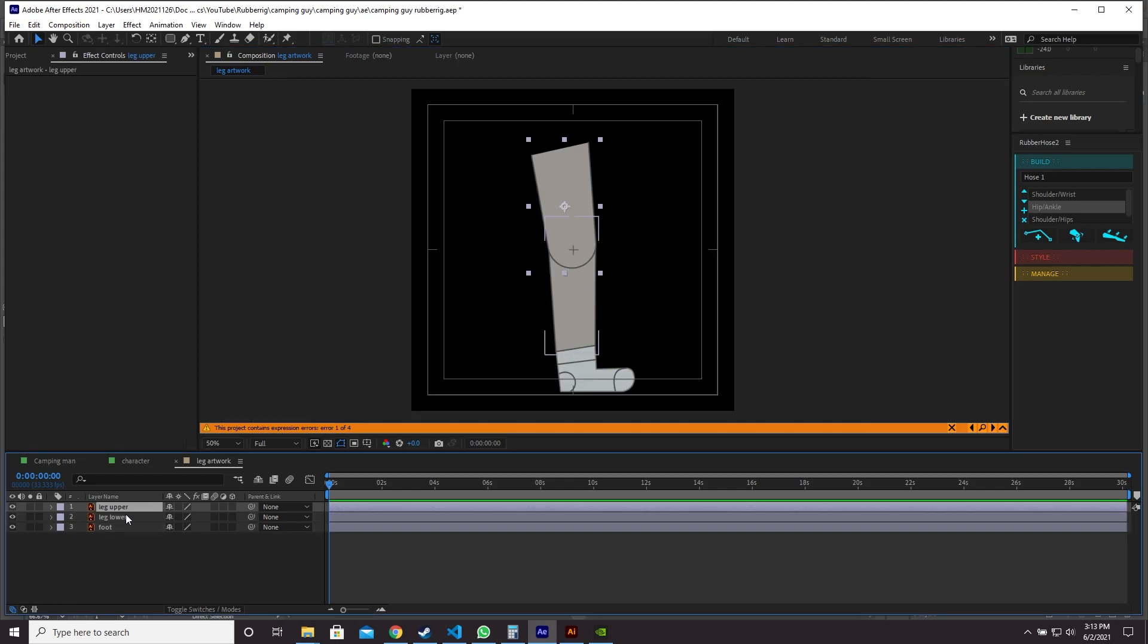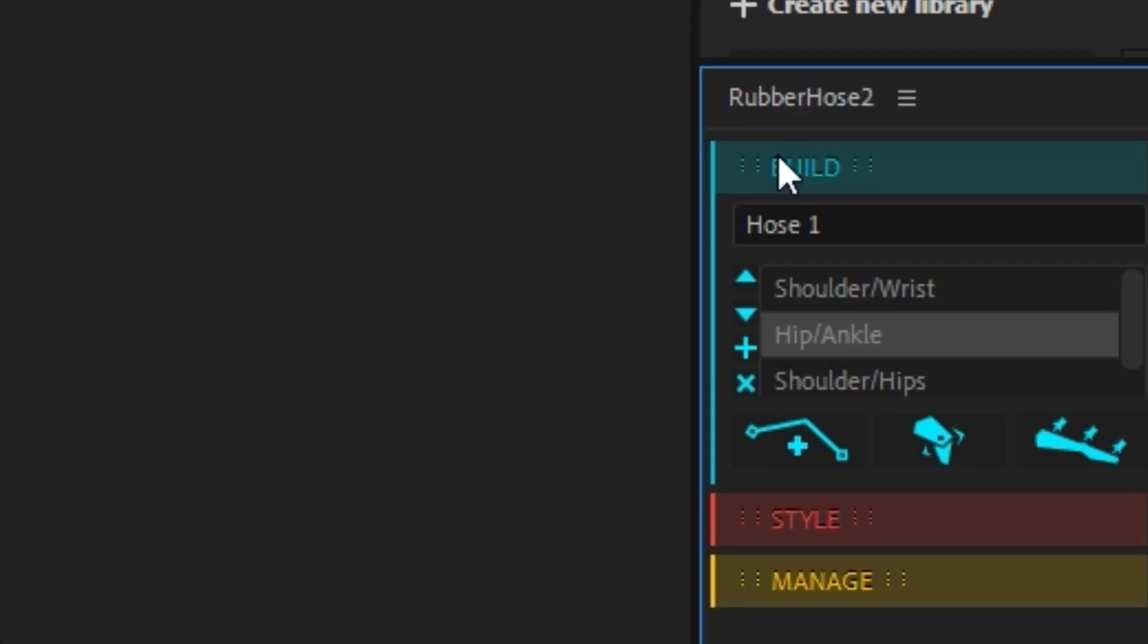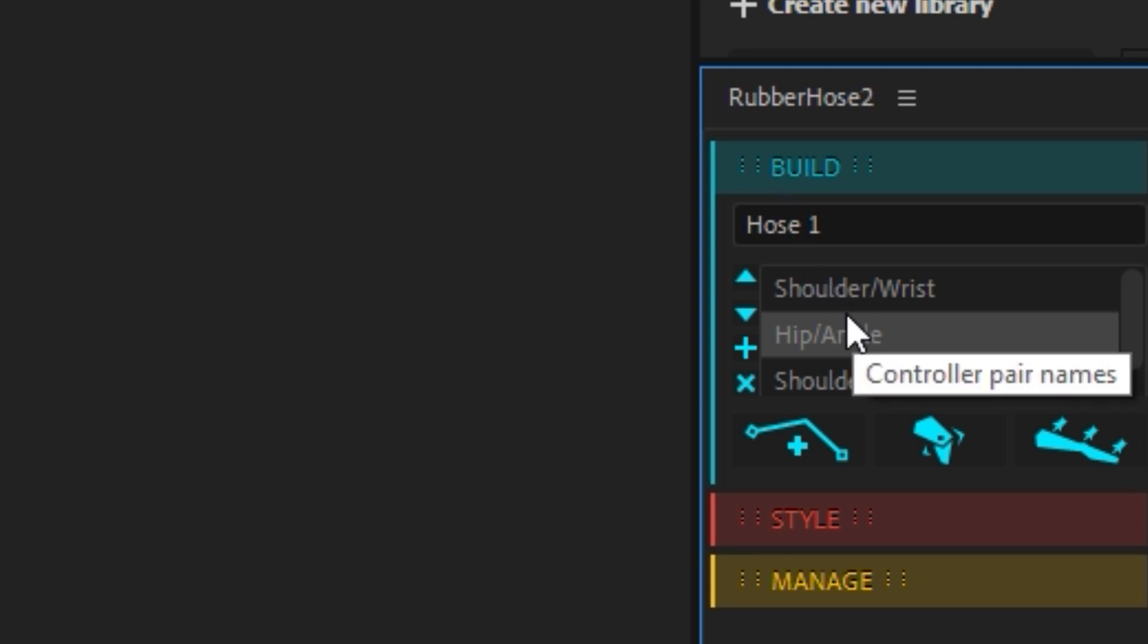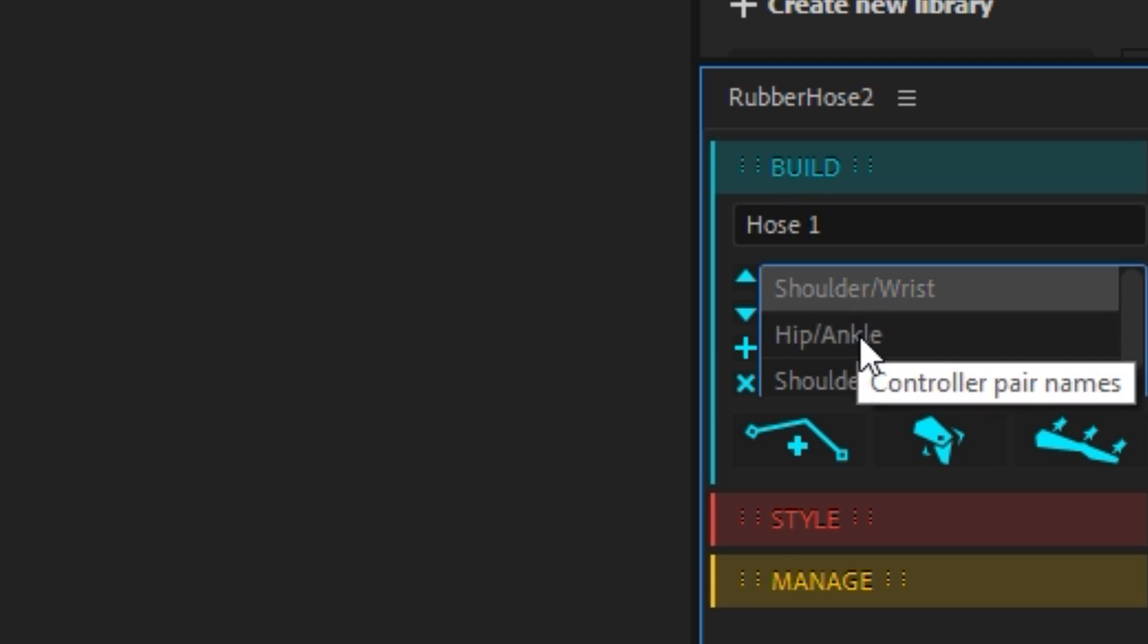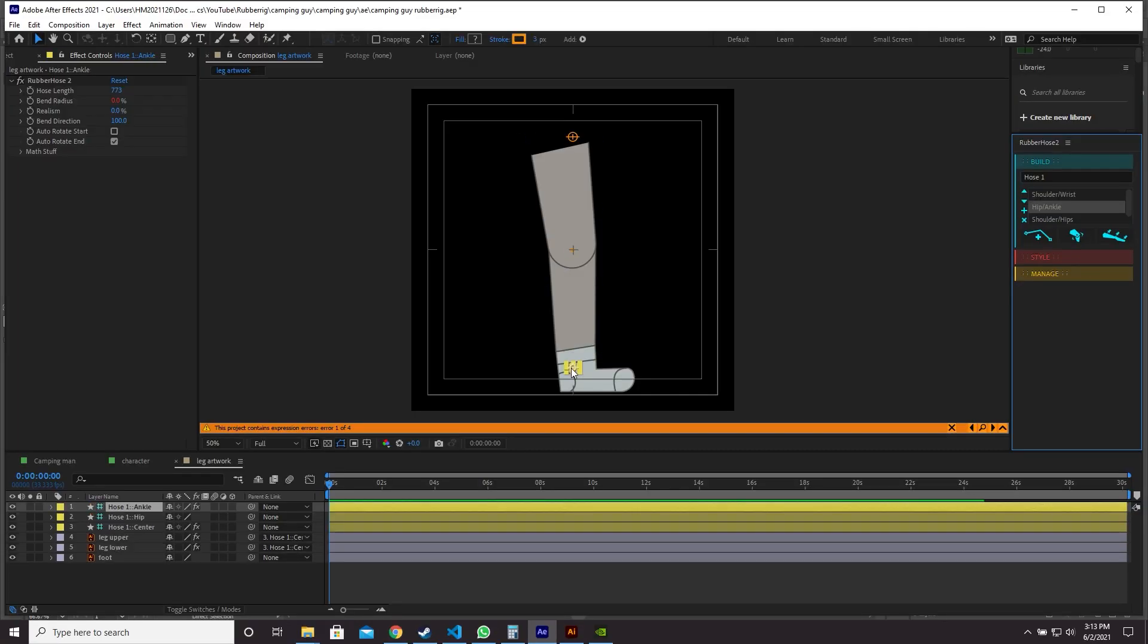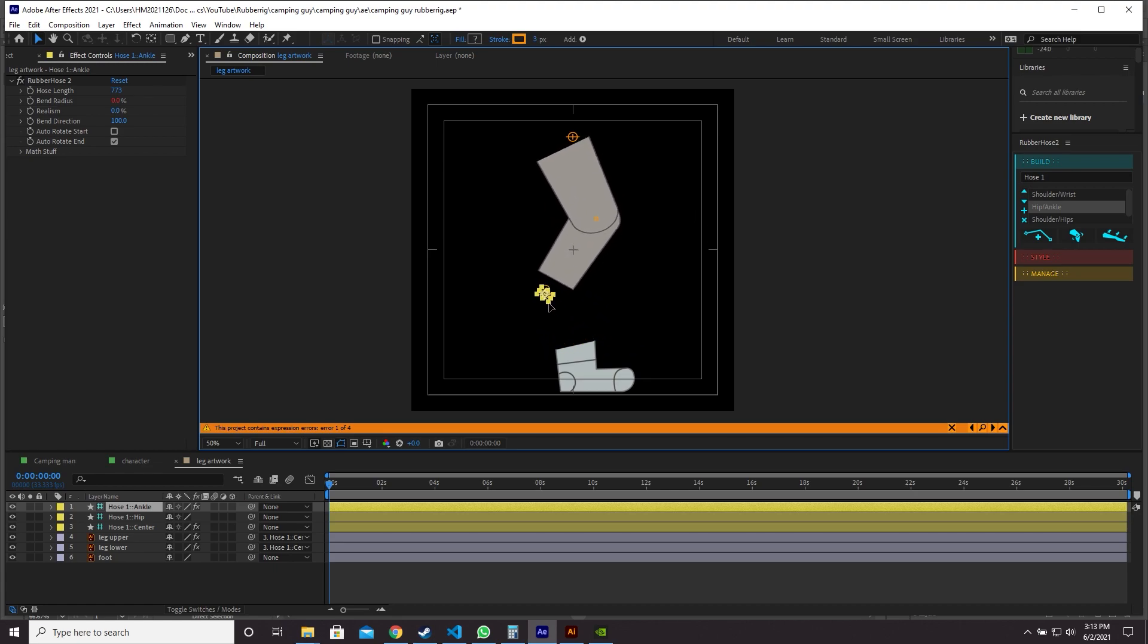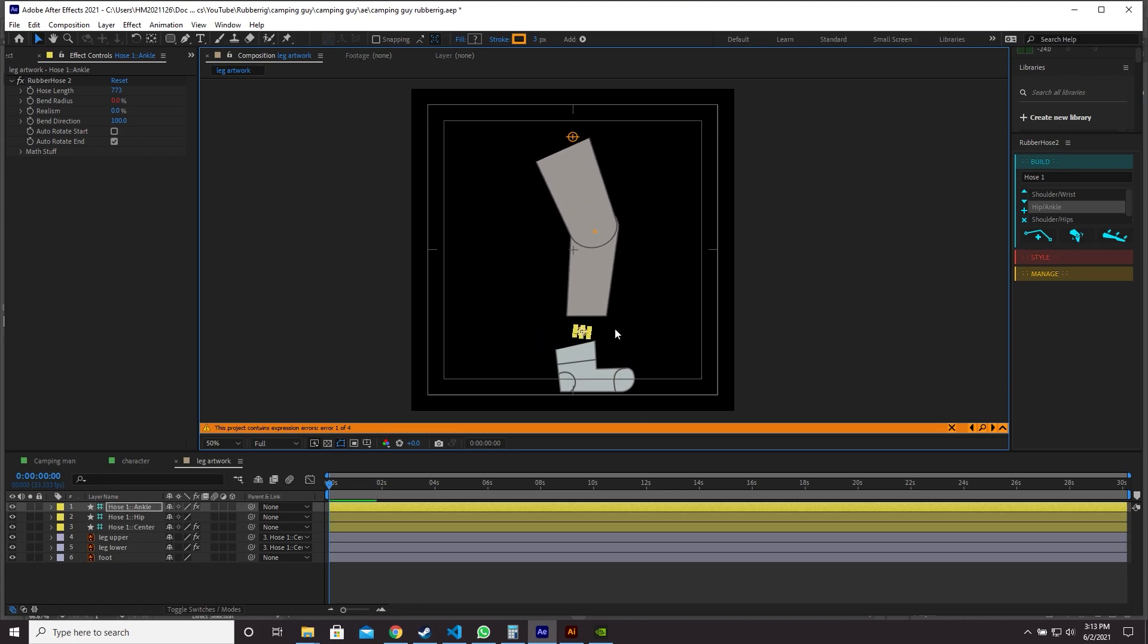Select the upper part of your limb first and then ctrl click the lower part of your limb. The order in which you select those matters. Then open rubber hose by going to window rubber hose 2. Open the build panel and select hip ankle if you're working with a leg or shoulder wrist if you're working with an arm. Then click new rubber rig and three controllers will be spawned. Now we can move our leg around. It's got a pretty nice bend there. Happy with that.